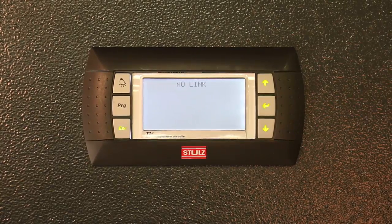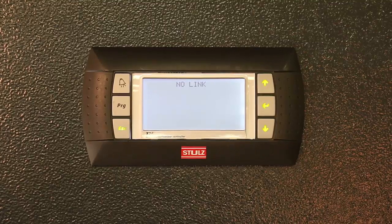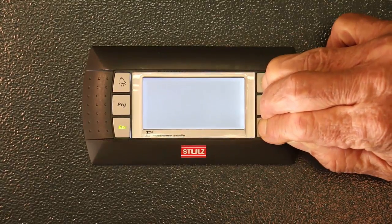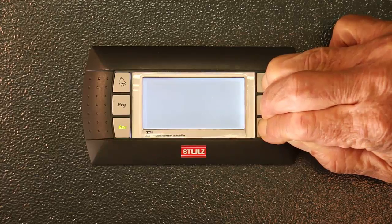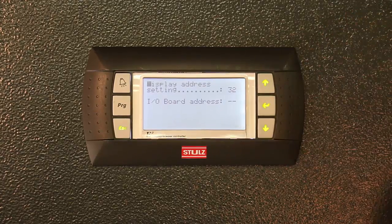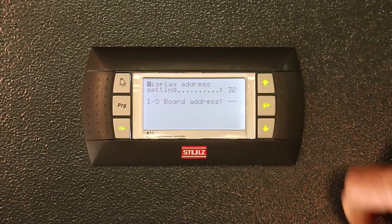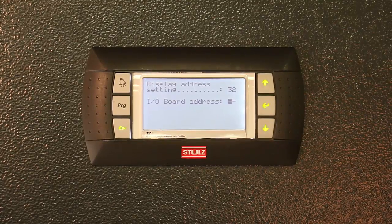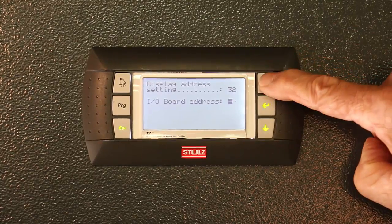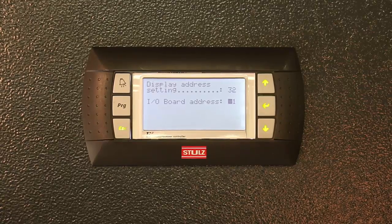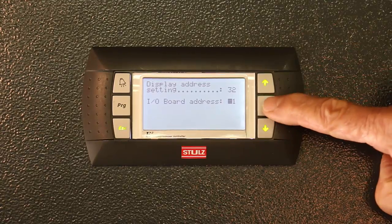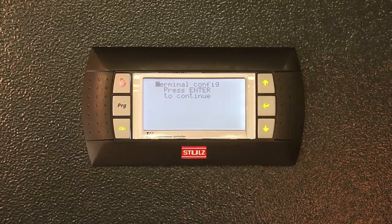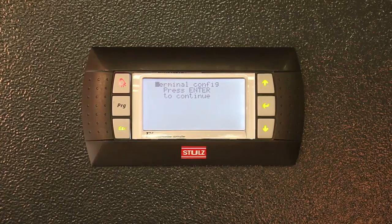'No link' will appear on the display. We will again press the up, down, and enter keys together. Press the enter key twice to move the cursor into position. Change the I.O. board's address by using the up arrow key to make your desired selection. The words 'terminal config — press enter to continue' will appear on the display. Press enter to continue.